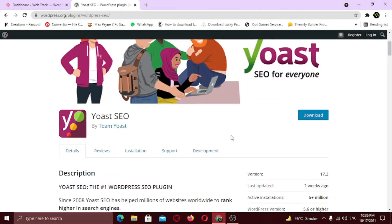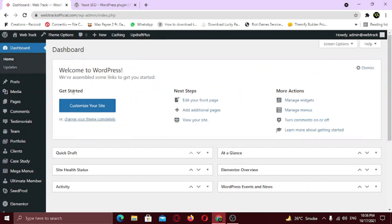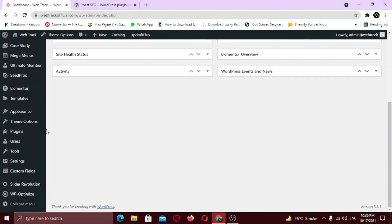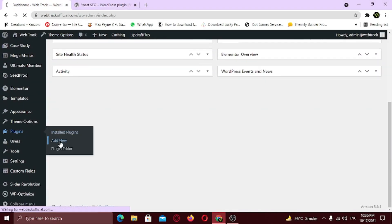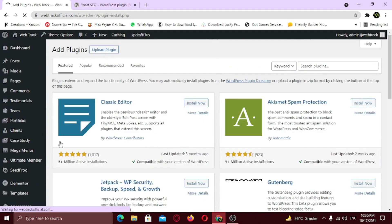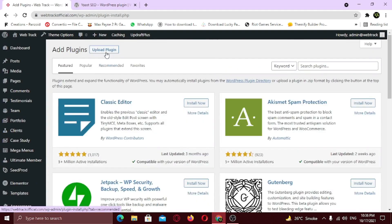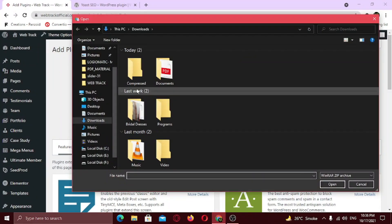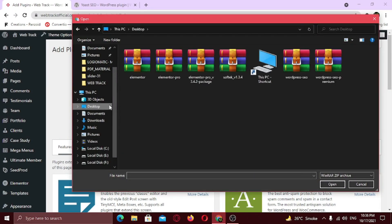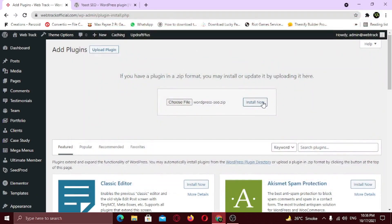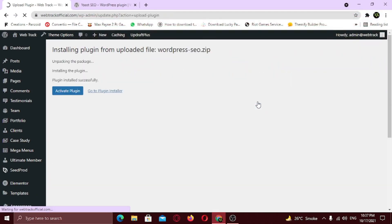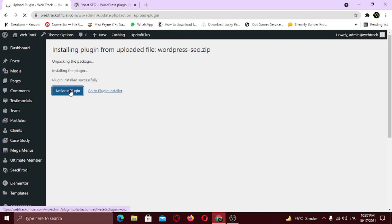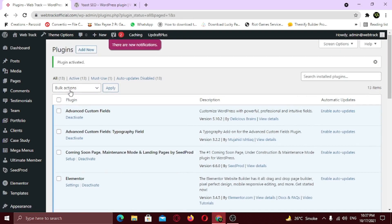First of all, download this plugin. We're going to be using the free version of Yoast SEO. Now login to your WordPress dashboard. Hover on plugins and click on add new. Click on upload plugin and choose your file. Click install now. Now click on activate plugin. Plugin is now successfully installed.